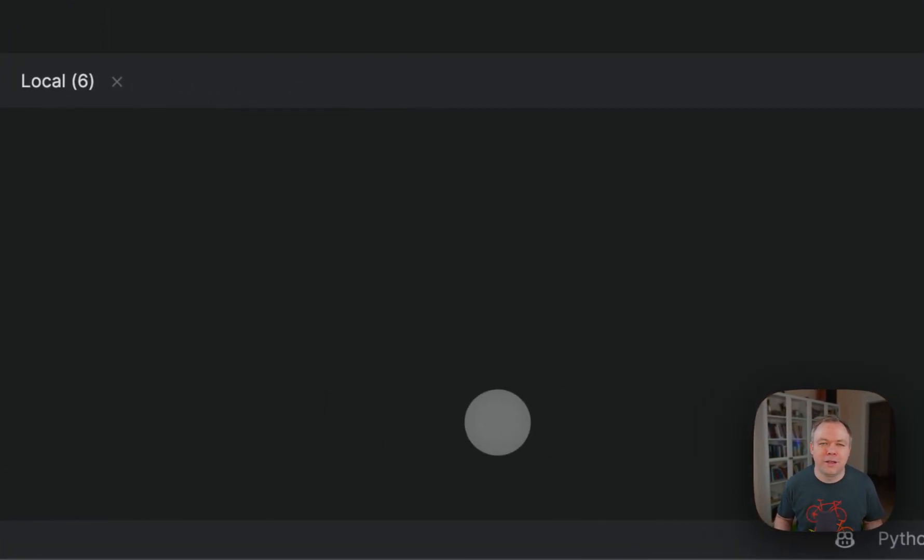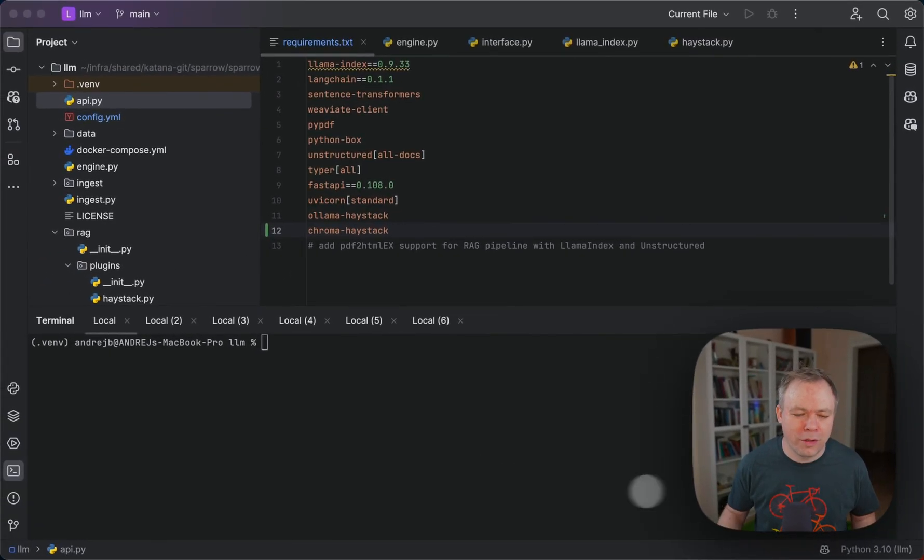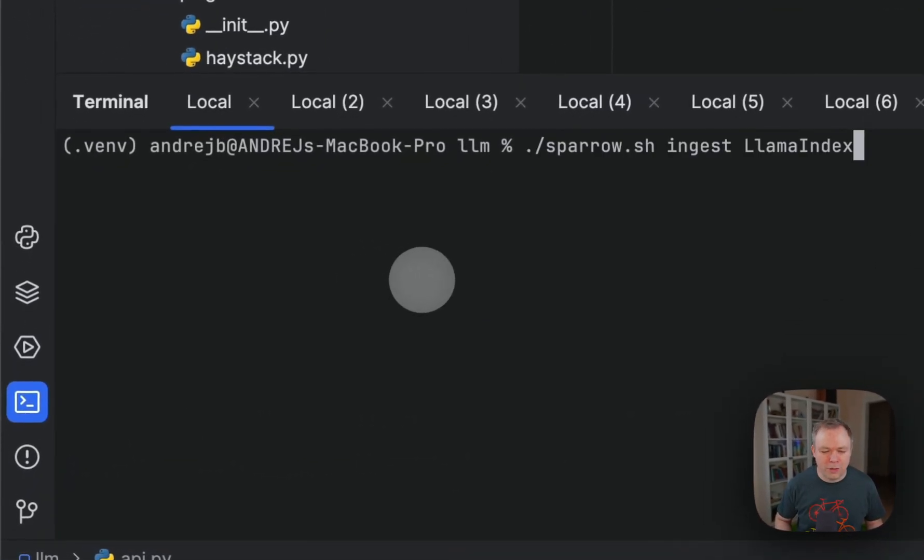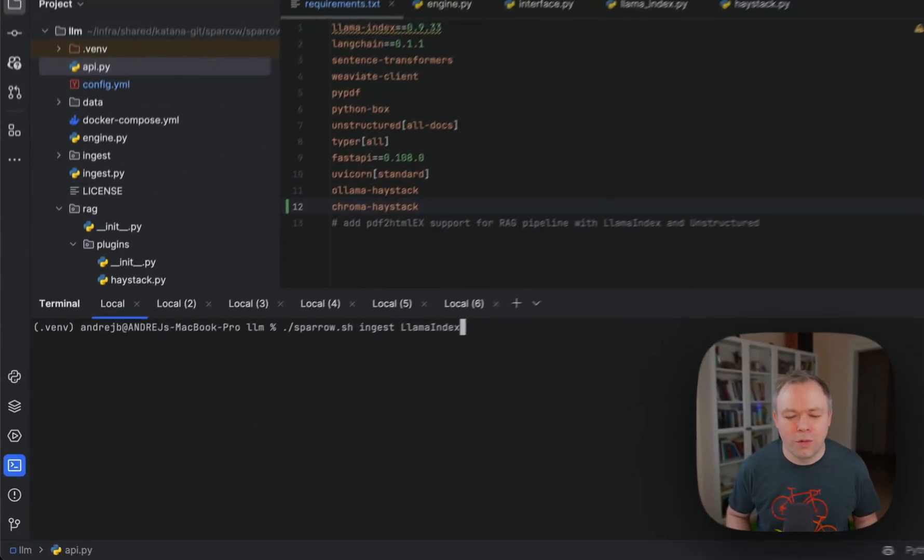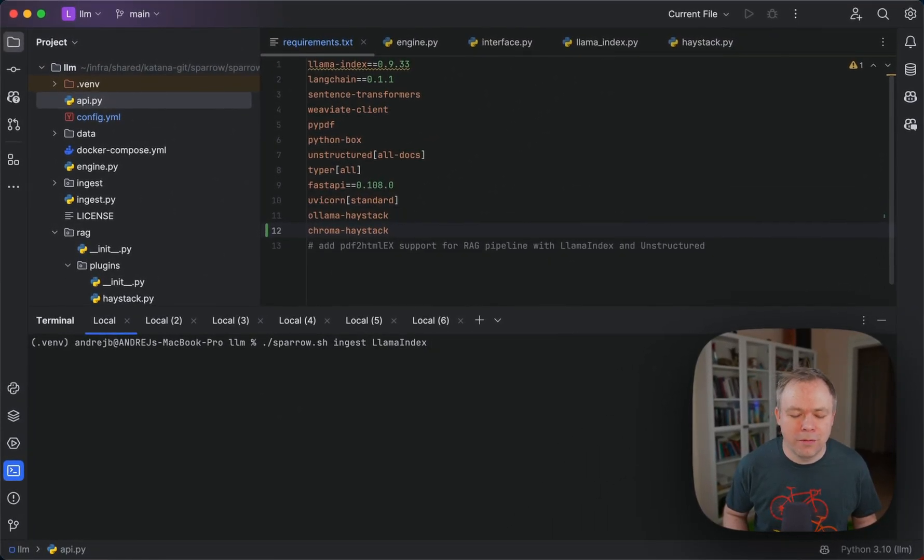I created two plugins: first for Haystack, second one for LLM index. This is how I invoke the pipeline, the ingest pipeline, and I specify the LLM index flag.